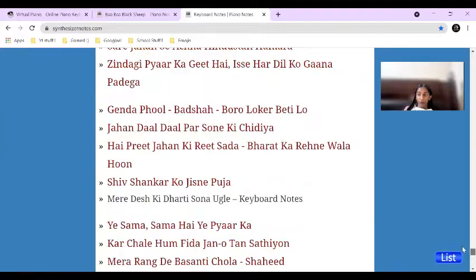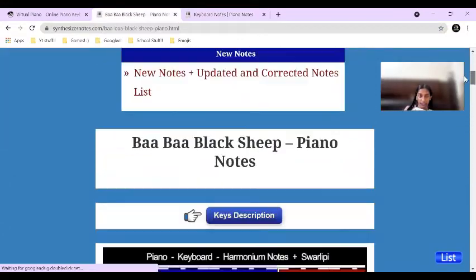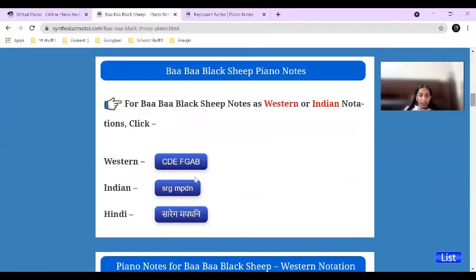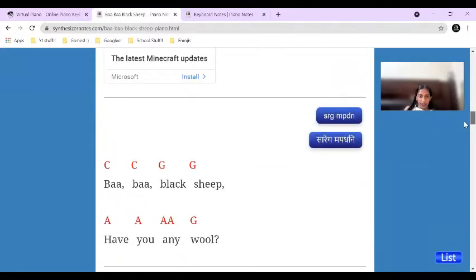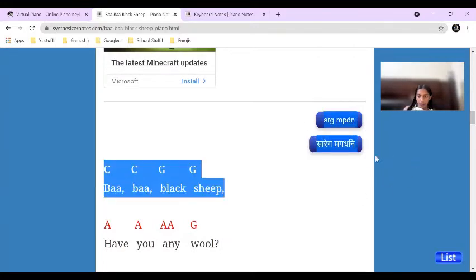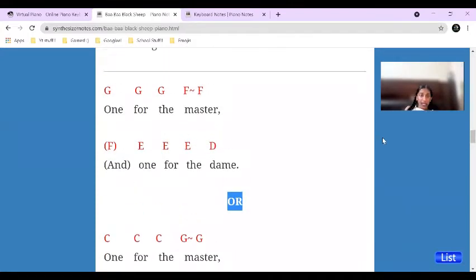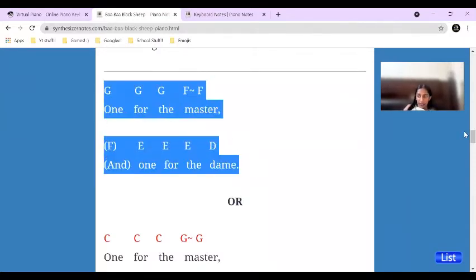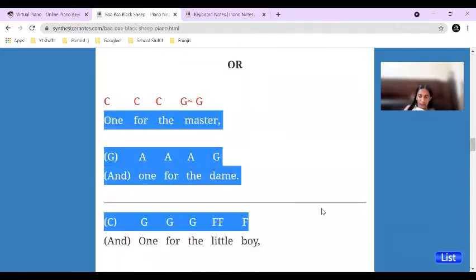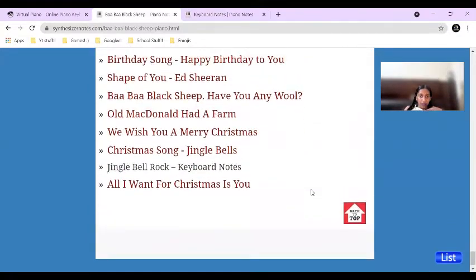Sometimes you have version one, version two, and version three. So let's say for Baa Baa Black Sheep — here's something I already opened. You can choose CDE FGAB or Sa Re Ga Ma notation, just by clicking on those. Scroll down and it'll be shown in that notation. If you want to switch, you can use these two options. There's a dividing line, and you can use either of those two lines.